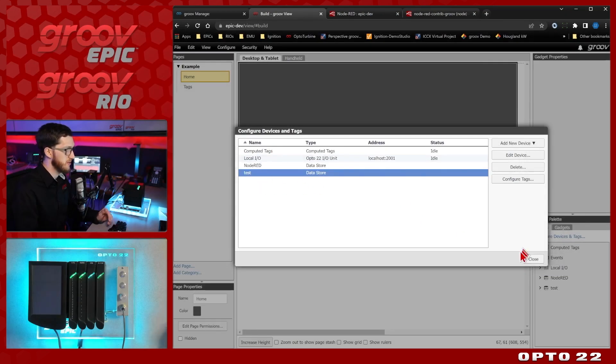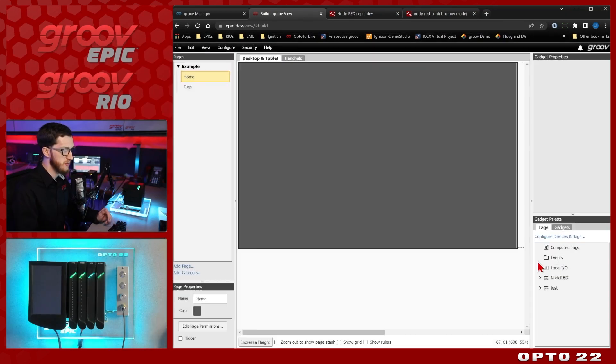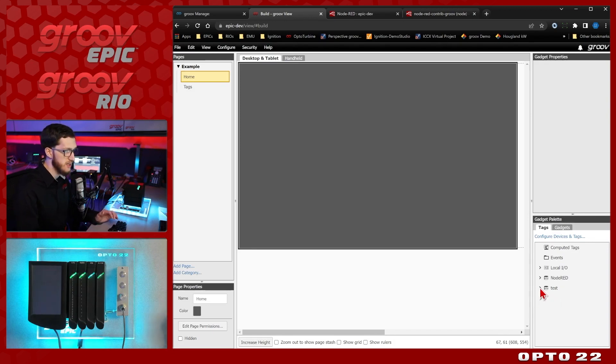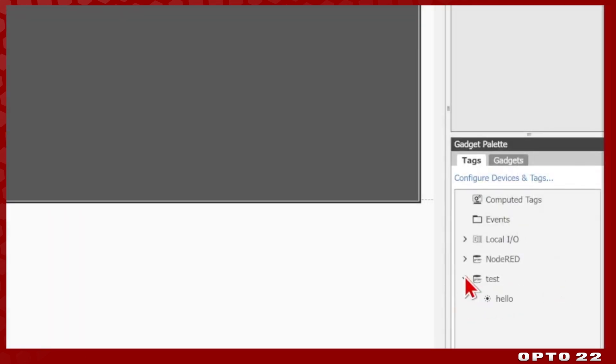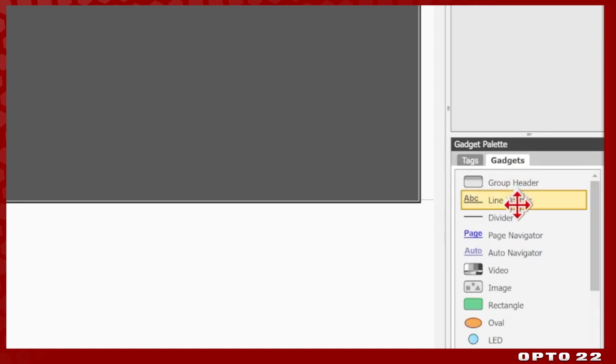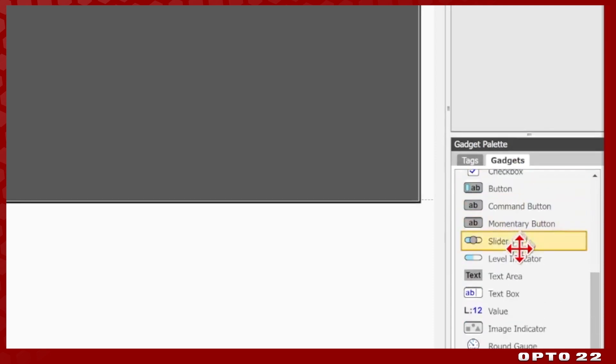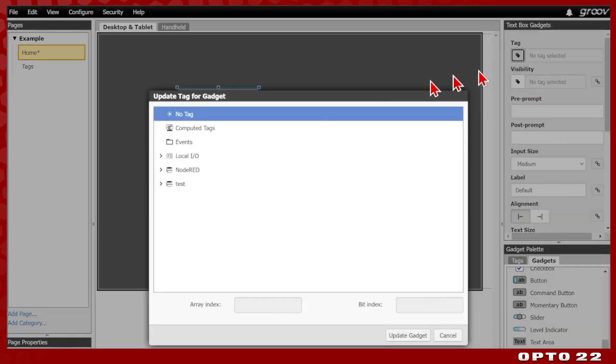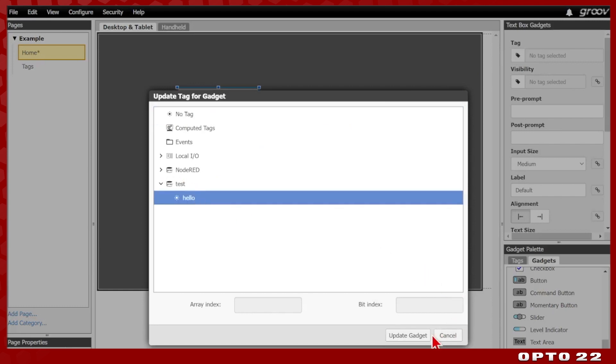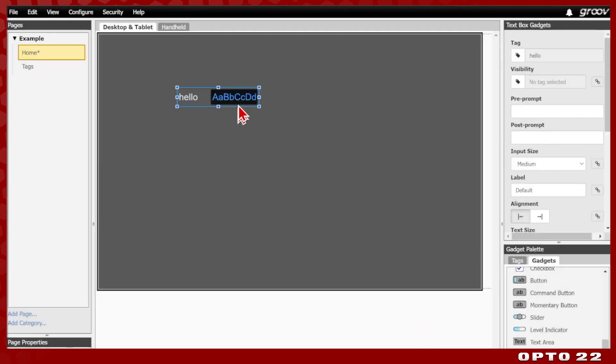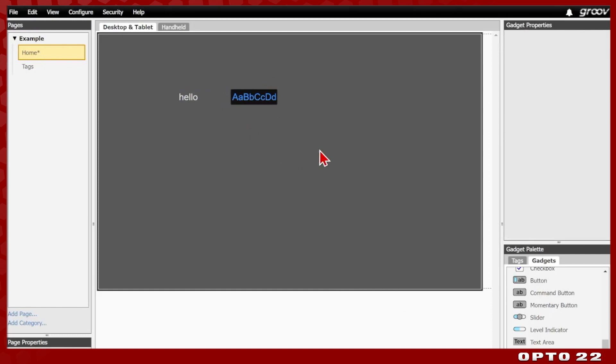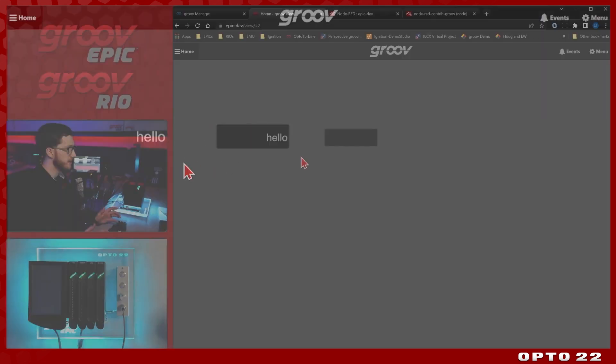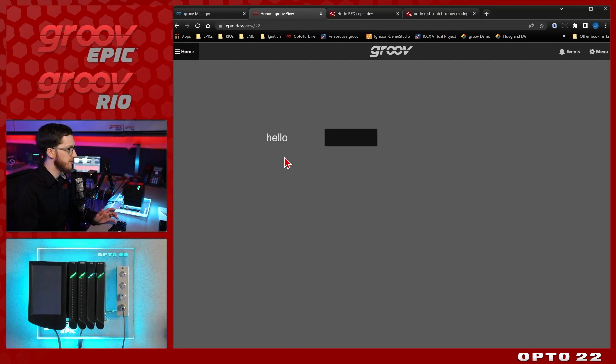You can see we've got our device here saved. We'll close and here is the test data store device and if I drop that down, you can see the hello tag right here. Now when I come over to gadgets, I can drag in one of these, for example, a text box gadget and when I select it, I can configure it to choose a tag and I can use that test hello tag and apply it to this particular gadget and that's how we're going to instantiate these data store tags. So when I click file, save all changes and switch to GrooveView, there we've got our tag created. So that's a quick overview of how data stores work.